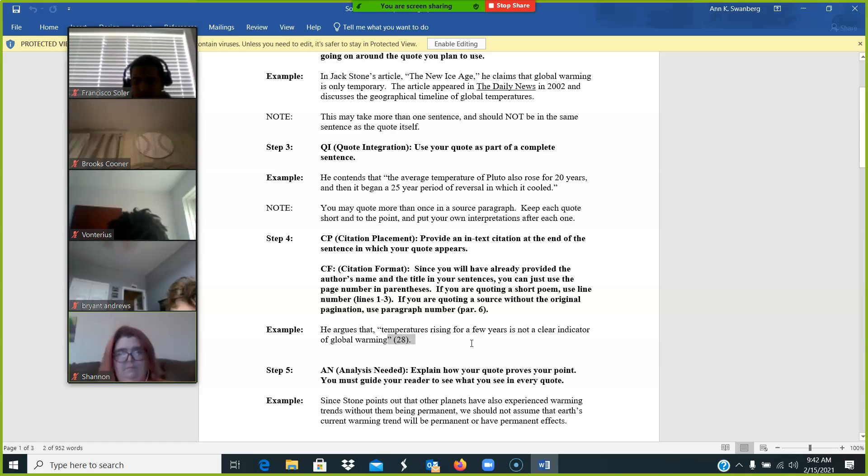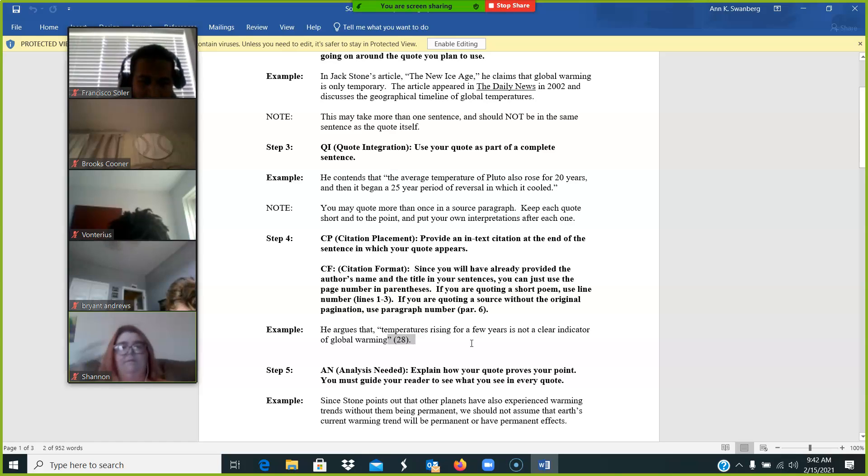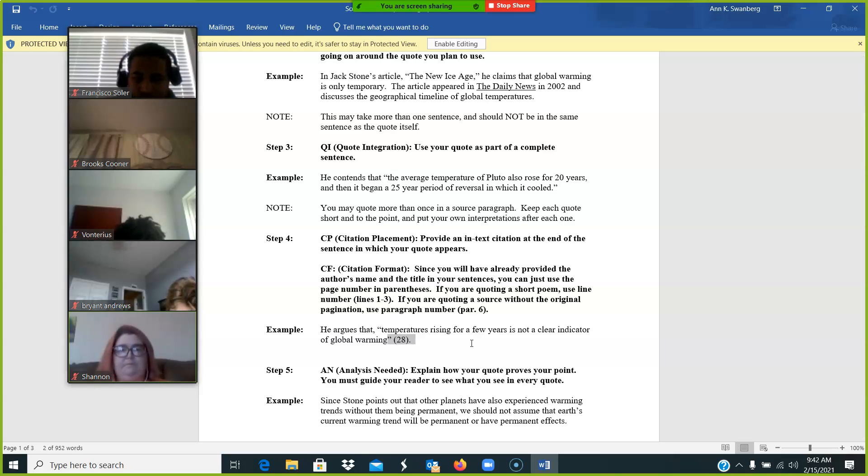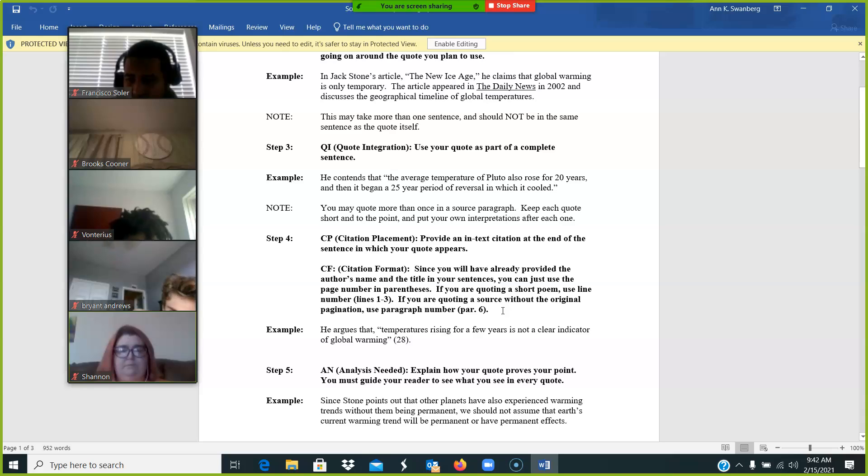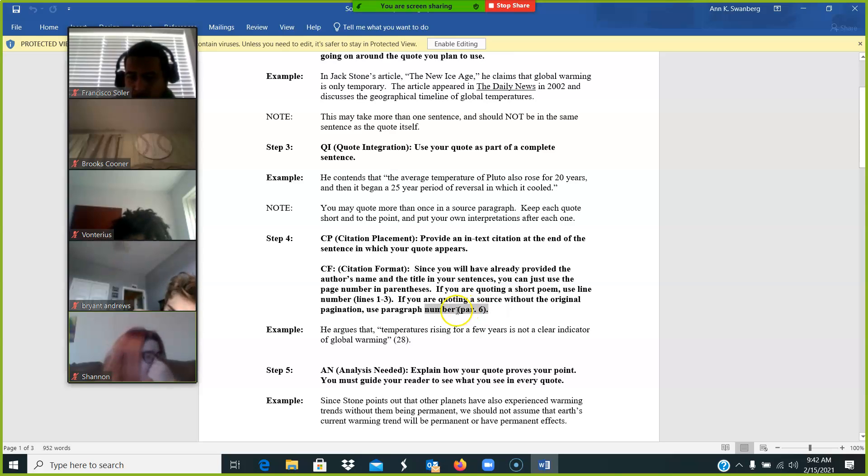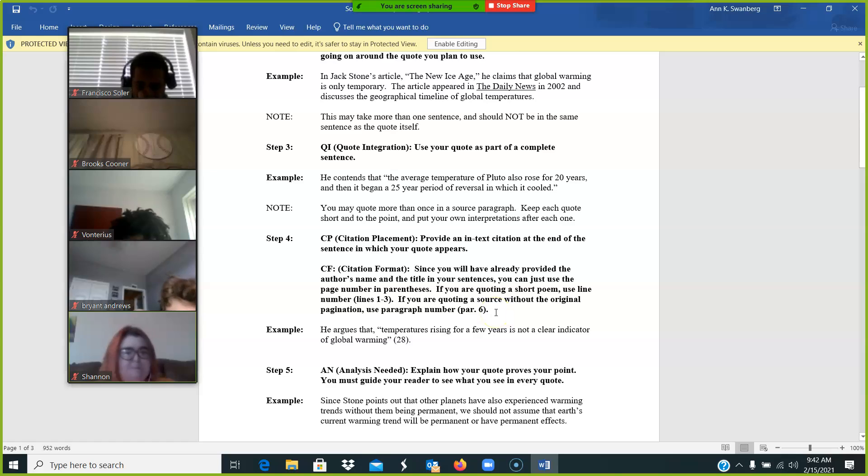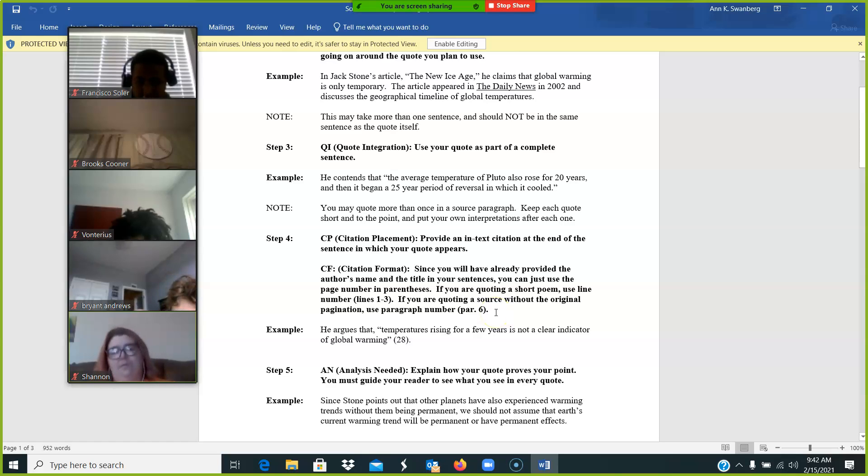When you see a number by itself in parentheses, that's a page number. And you can use that for the PDFs of the short story. With your online sources and your AVL sources, you'll follow this format where it says paragraph number.